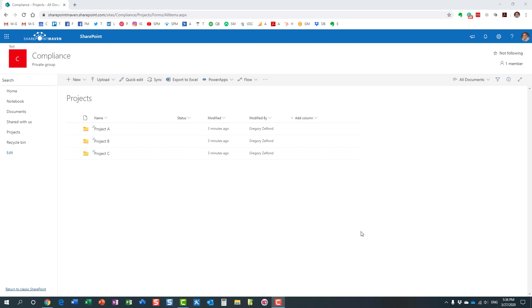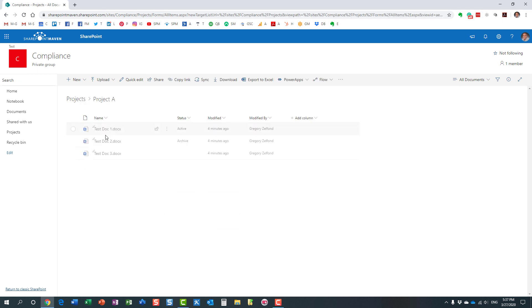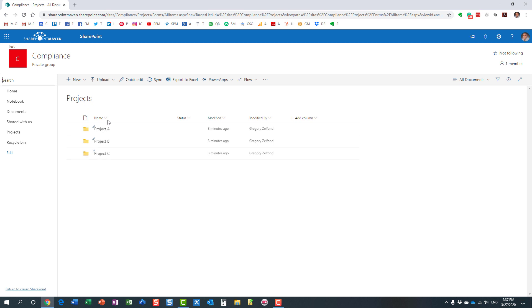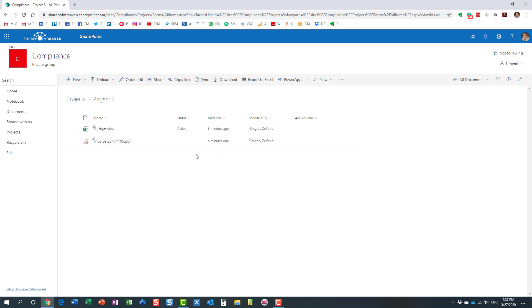So here's the situation: I have this compliance site with a document library called Projects with a few folders. These happen to be project folders. I have a few documents in each project folder, and if you notice, some of the documents are also tagged against some metadata.